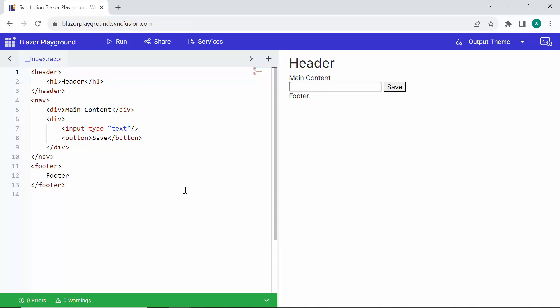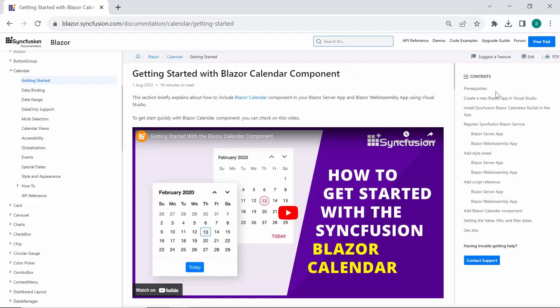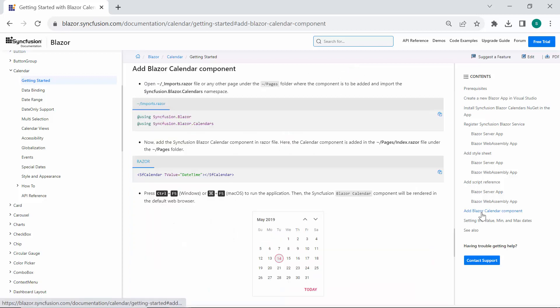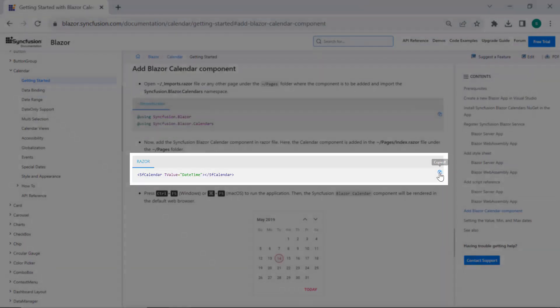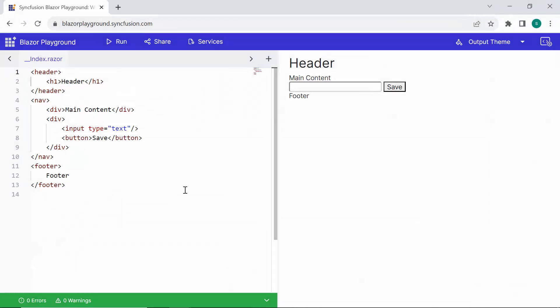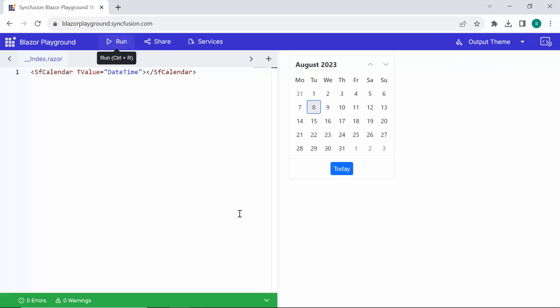Following this, I'll proceed to add the code for the Blazor components, utilizing the Syncfusion Blazor Calendar component for this demonstration. Instead of going through each step, you can directly copy and paste the component code snippet from the Syncfusion Blazor documentation. For access to the documentation, you can find the link in the description below. When I click the Run button, you'll observe the calendar displayed on the right side of the Playground.